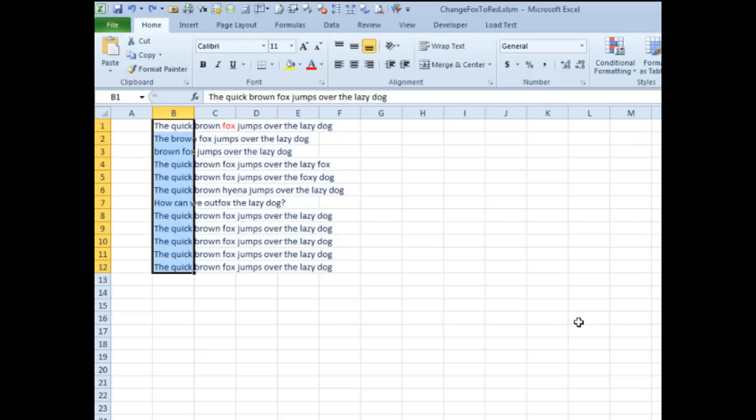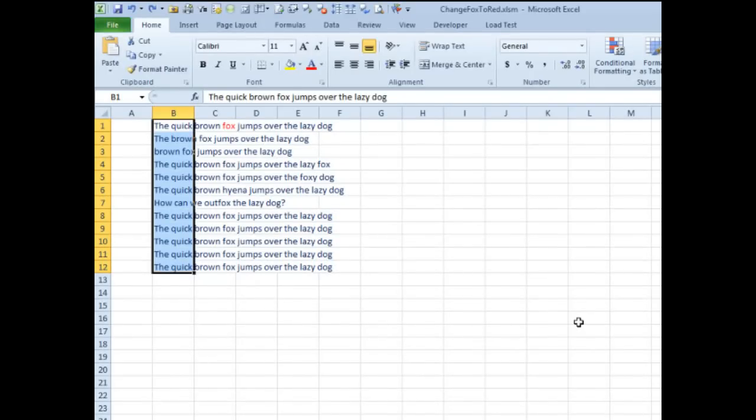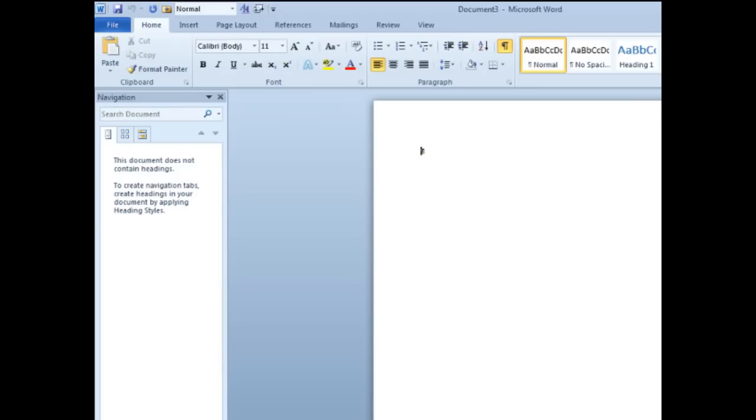Boy, I hate to do this, but one solution to this is to copy the data from Excel and open this other tiny little program that you might have in your computer, you probably have never opened it. It's called Microsoft Word.